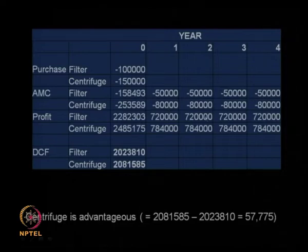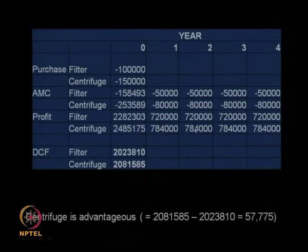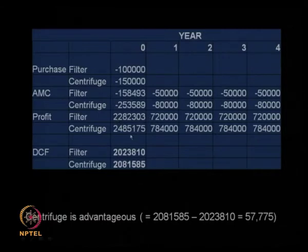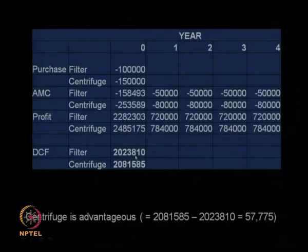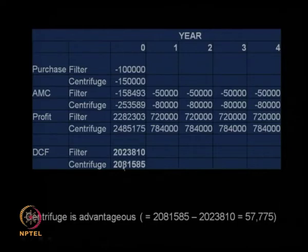The profit for the filter is 7.2 lakhs every year and for the centrifuge 7.84 lakhs every year. When you calculate the net present value or discounted cash flow, you get specific numbers. Taking all positives and subtracting all negatives: if you have a filter you will have a profit of 20 lakhs 23,810. If you have a centrifuge the amount of profit is 20 lakhs 81,585. The difference — centrifuge versus filter — covers all four years of cash flow, less the annual maintenance contract and purchase price at year zero.